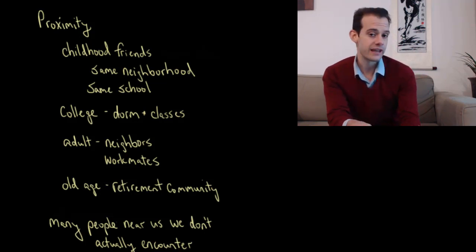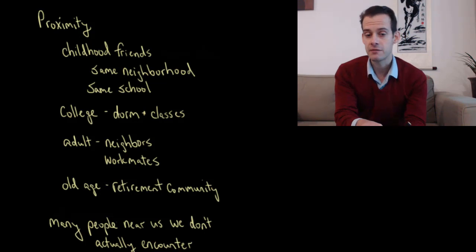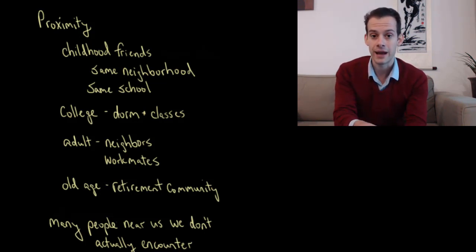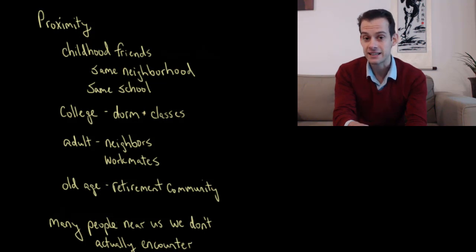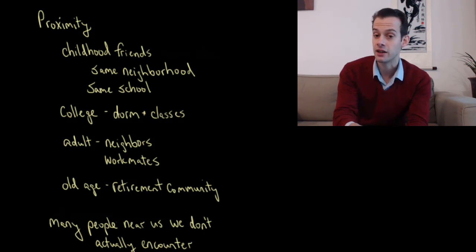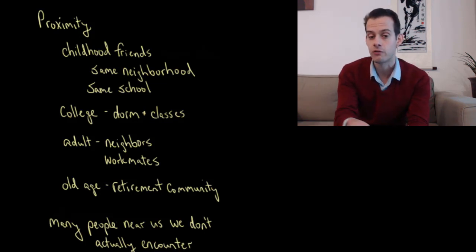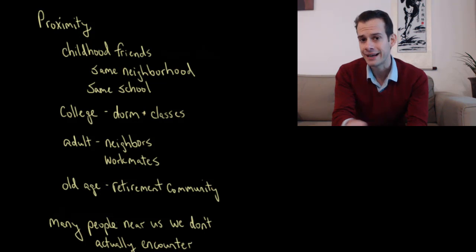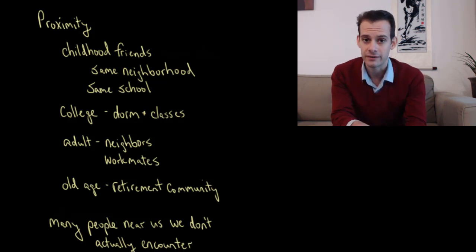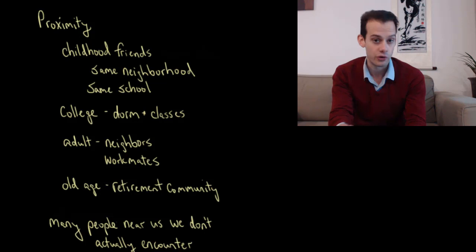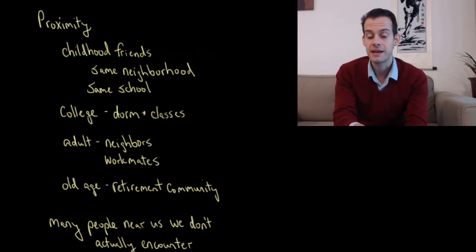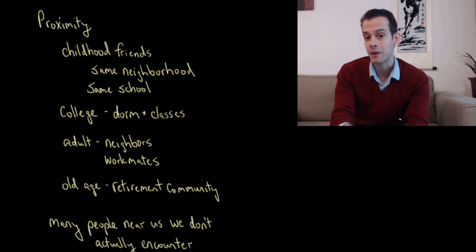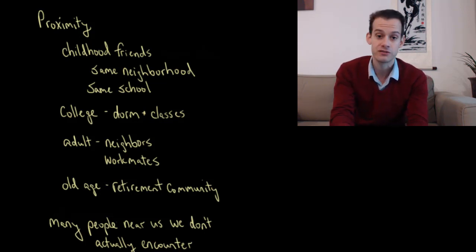And so you can think about this if you live in an apartment building. There might be somebody who lives directly above you or directly below you, and you actually spend a lot of hours physically very close to this person, but you're not actually encountering them. And there might be someone else who lives a little bit further away. Maybe they live three or four doors down the same hallway. And yet you encounter that other person more often. You see them waiting for the elevator every morning. And so you greet them and you're more likely to form some sort of relationship with this person because you're encountering them more often, even though you might spend more time physically closer to the person who lives directly downstairs.